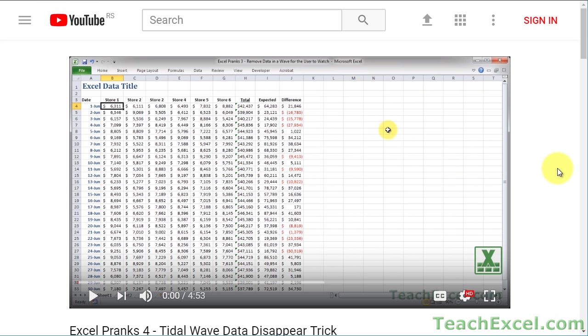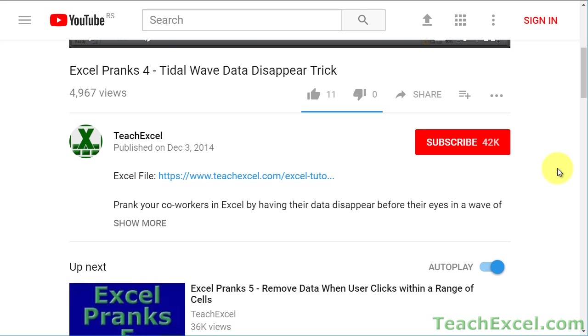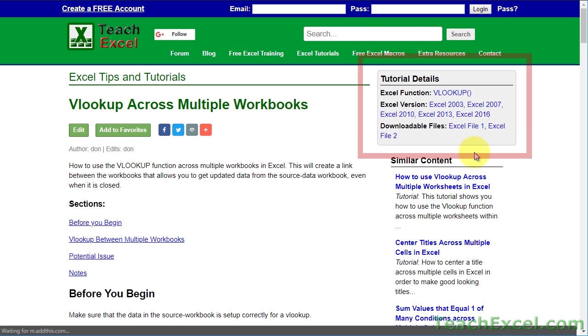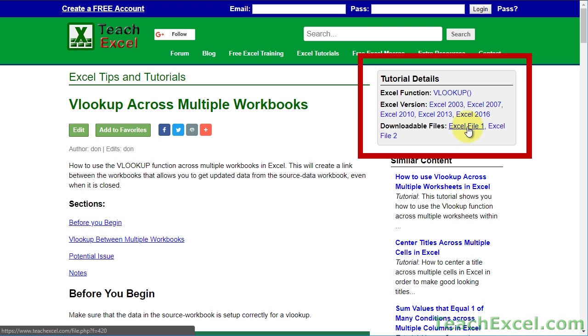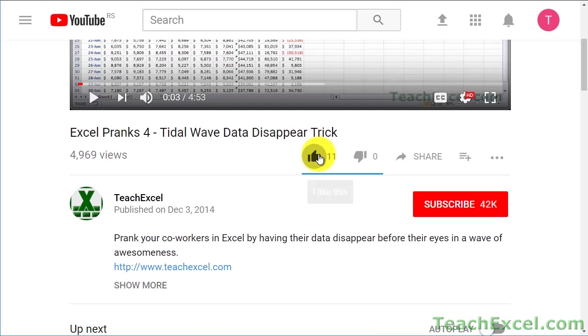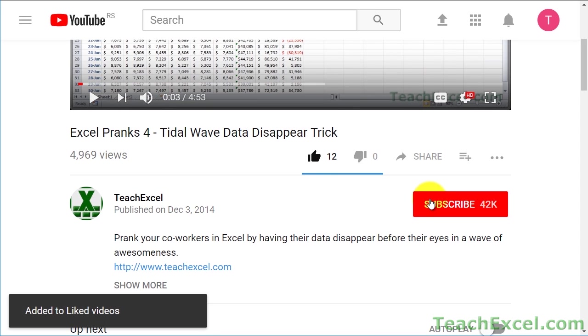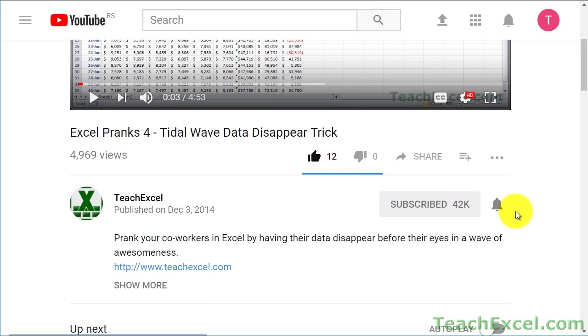Before we start, check the video description and click the link to teach Excel so you can download the files for the tutorial and follow along. And make sure to subscribe and accept notifications so you can see all the new tutorials.